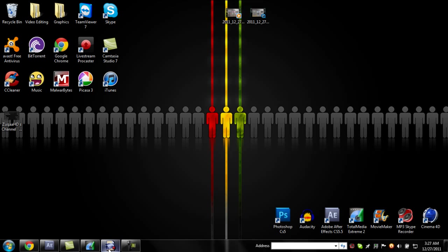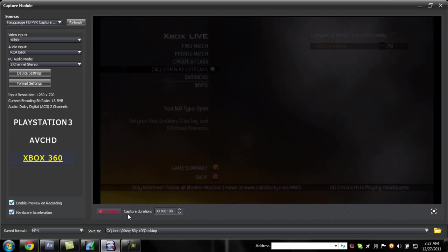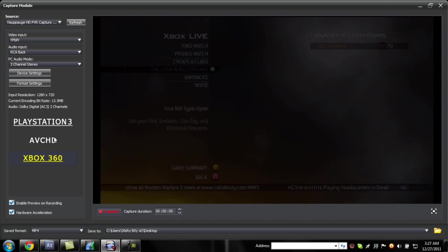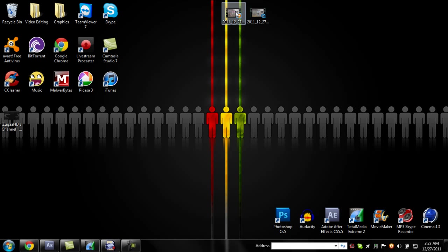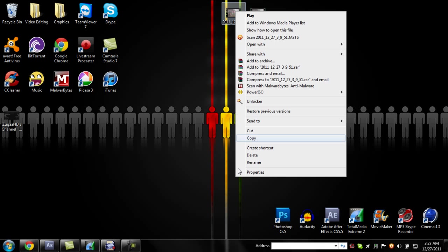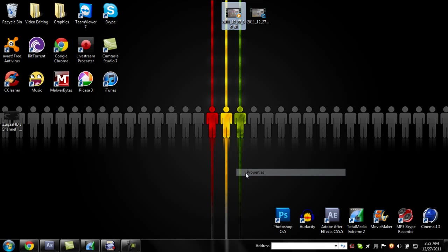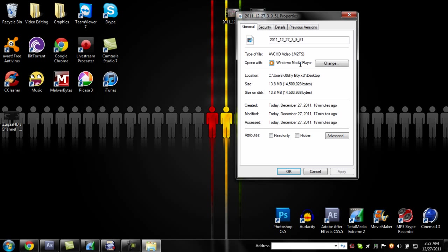And then now you go to your capture module on your HD PVR and the file. I'll show you, this is the one I tried to open and it won't support it, the m2ts.